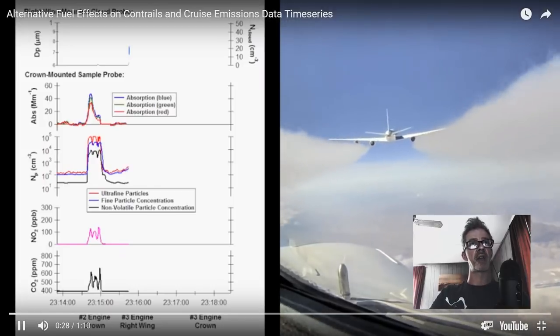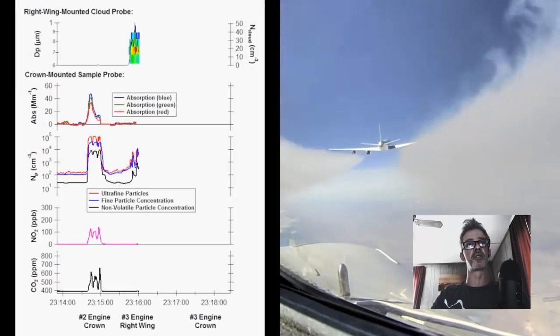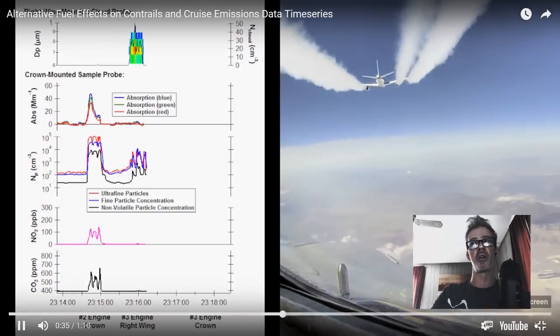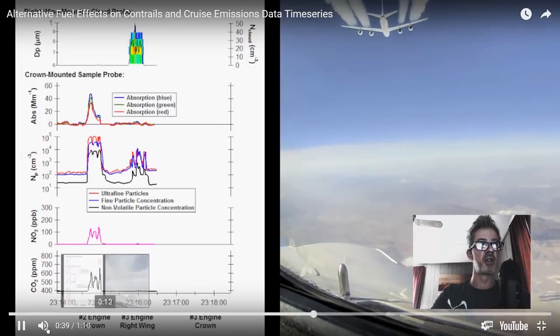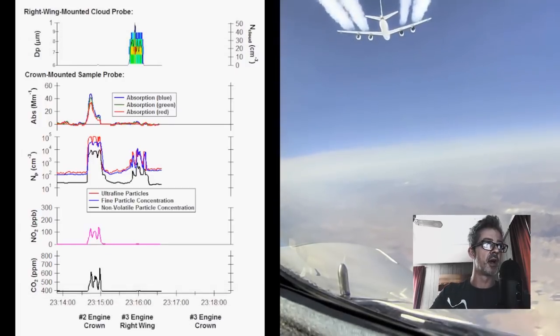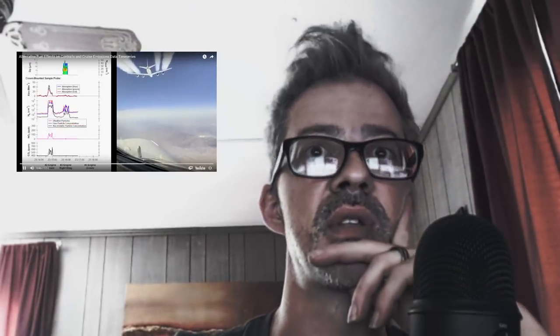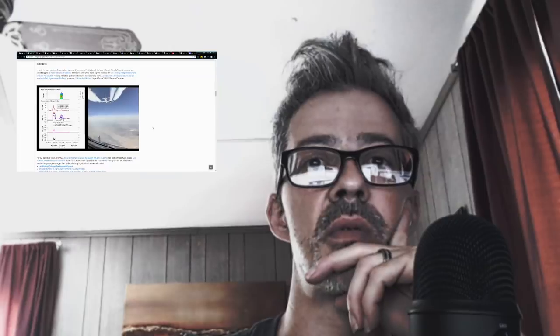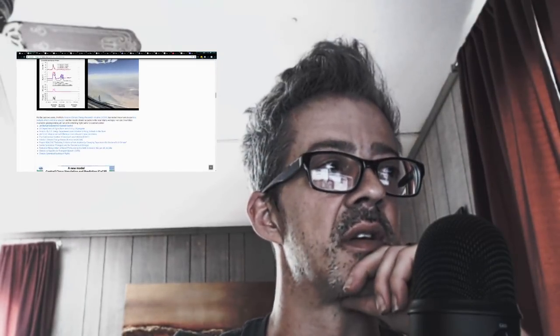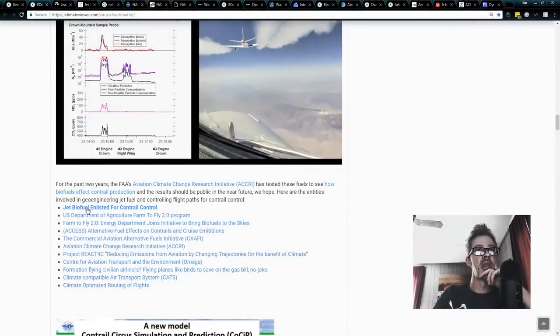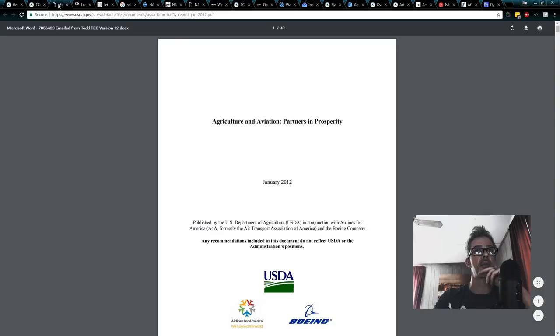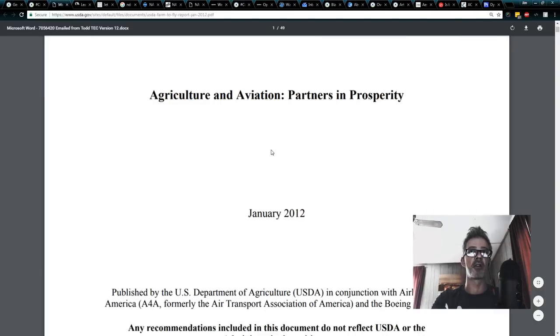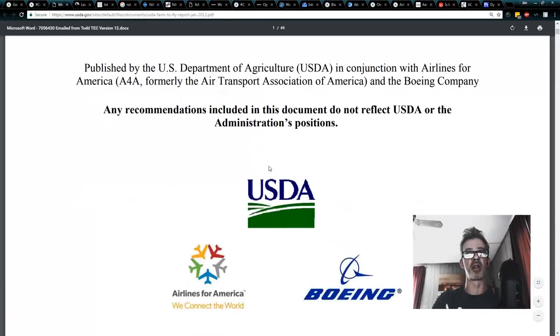So access flights, NDMAX, biofuels for contrail control, and not a single chemtrail website on the internet wants to talk about it. Getting really sick of it. So you know what I'm going to do? I'm going to beat a dead horse. And I'm going to make sure that everybody knows that this stuff's going on because it's getting kind of ridiculous. So a couple last little links just to make you scratch your head. U.S. Agriculture's Farm to Fly program. Did you even know that was a thing?